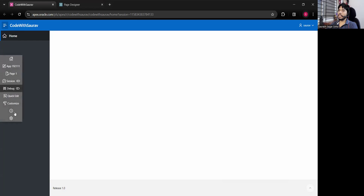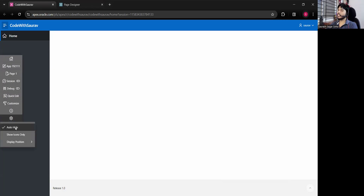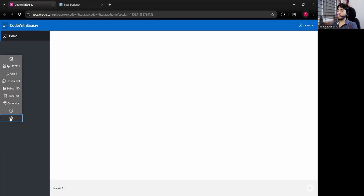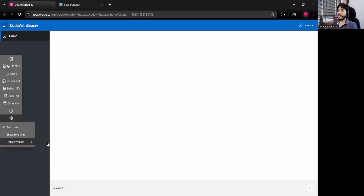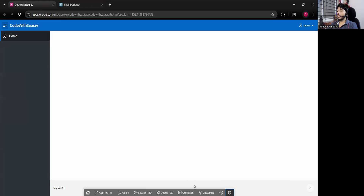When you click outside the screen it disappears, and when you hover on it, it comes back up. There is a checkbox called 'Auto Hide' — I just enabled it. If you disable it, it will be static and won't disappear. If you select Auto Hide as yes, it will disappear. I normally like it at the bottom, so I'll keep it there.